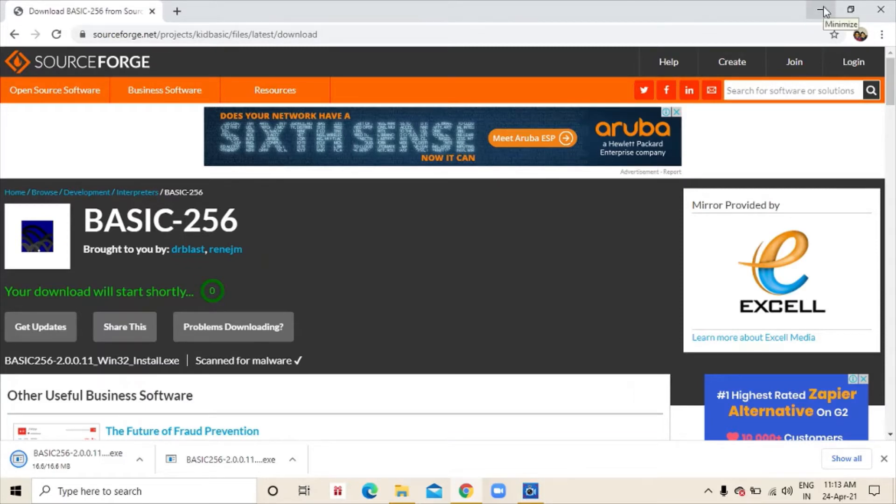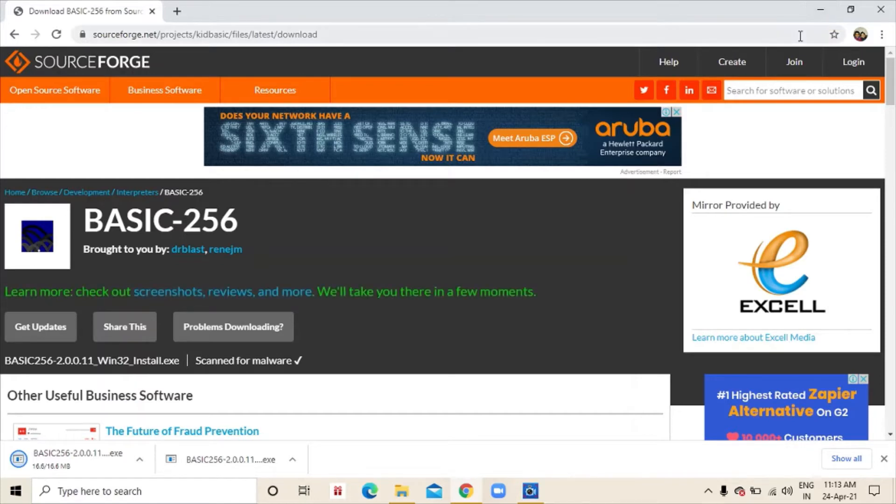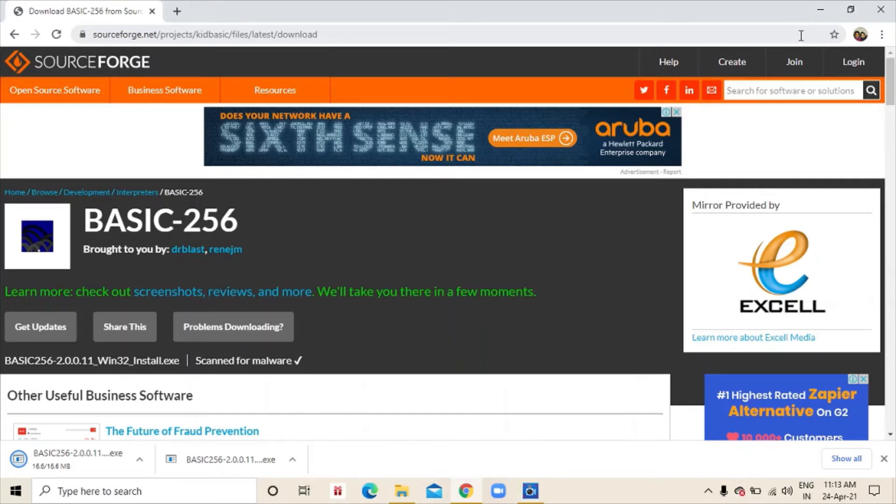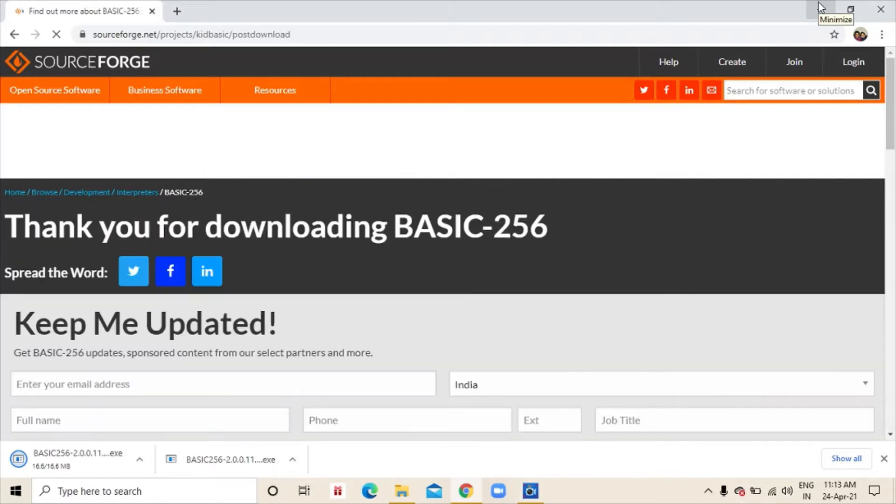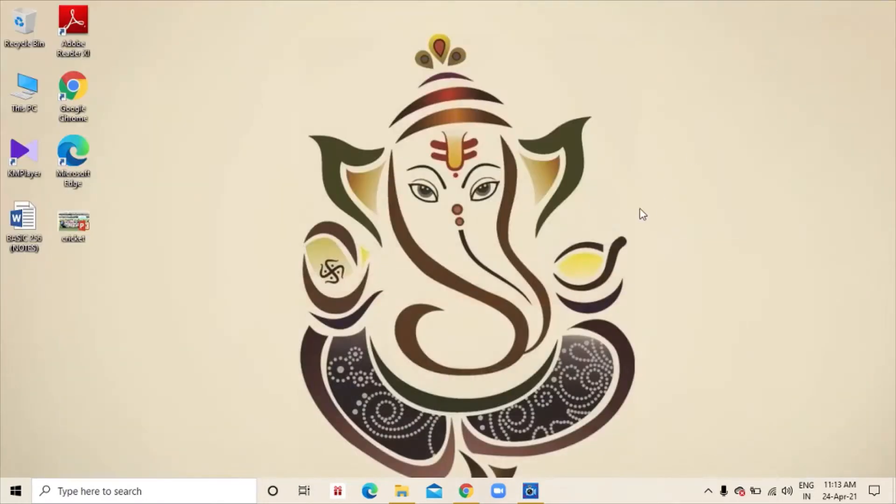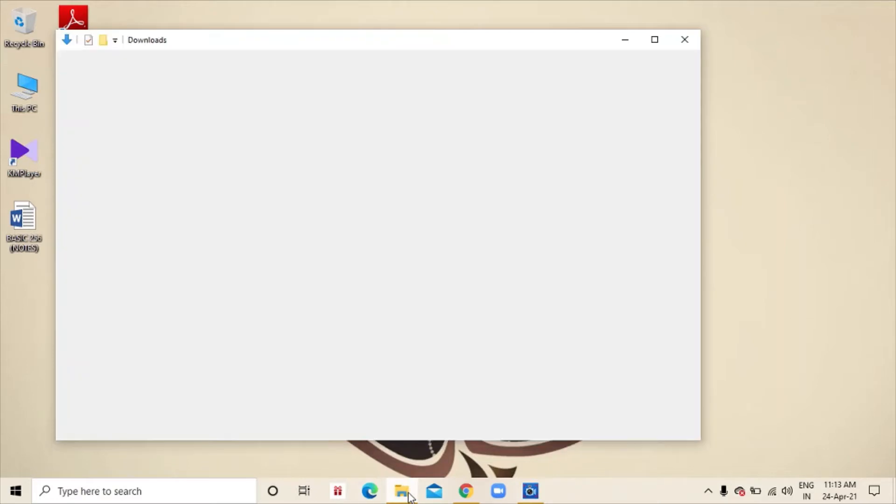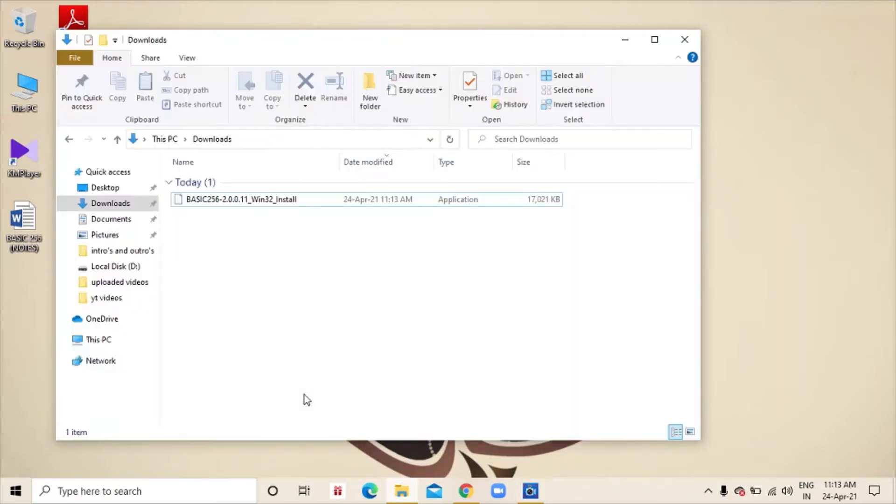After this gets downloaded, we will open the file. So, this is the file that just downloaded now. We will open it.